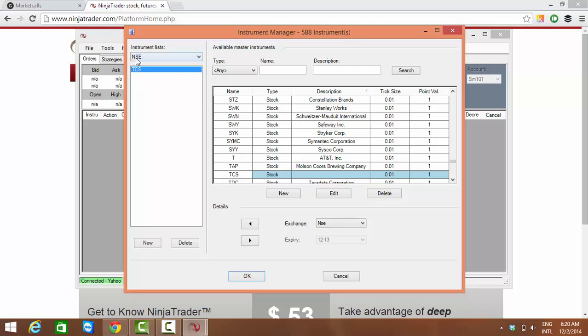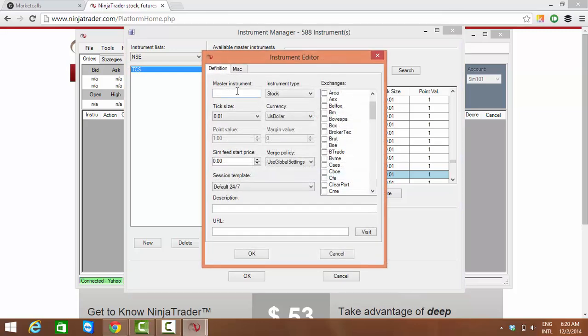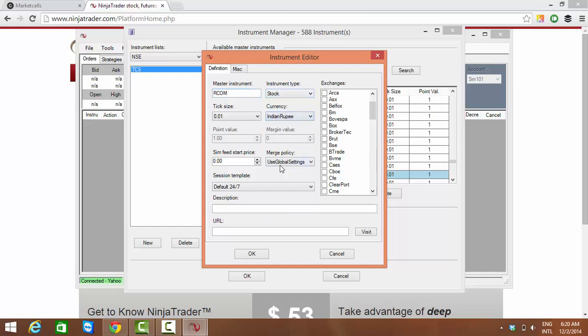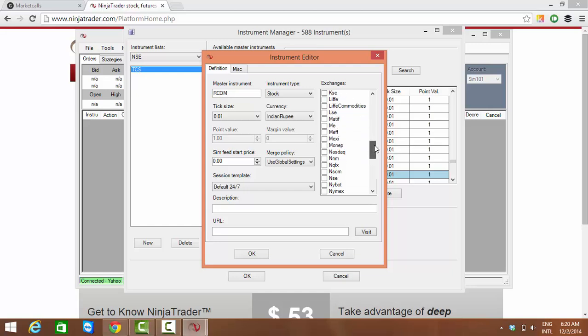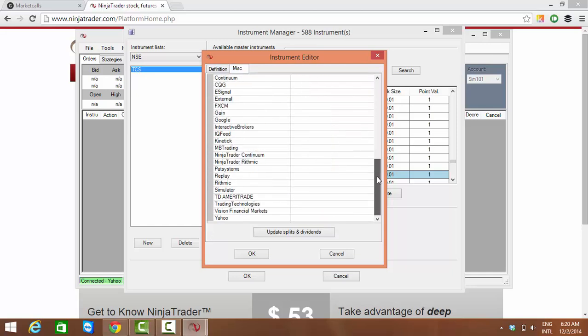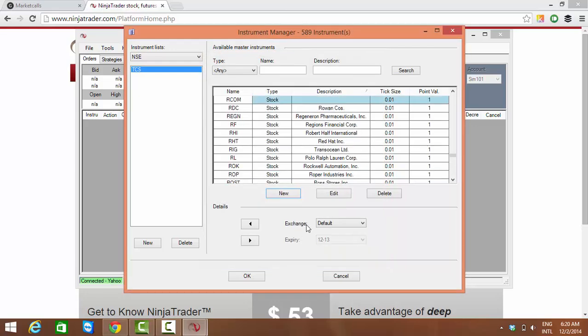Say R COM. I'm clicking Stock, the currency is INR Rupee, and the market is NSE. The symbol name is R COM.NSE, and the exchange is NSE. I'm adding it to the market NSE.